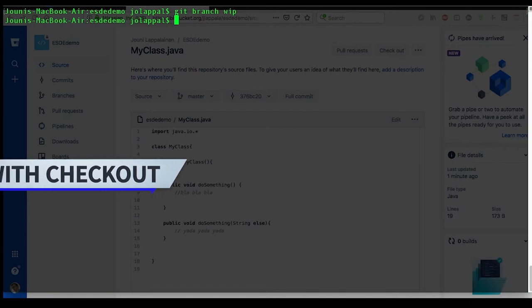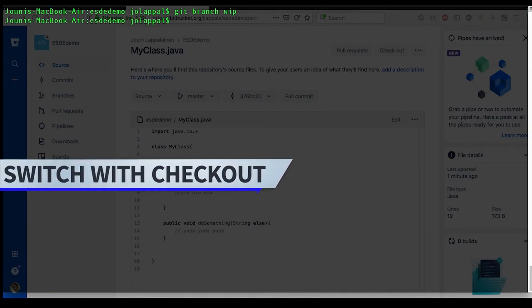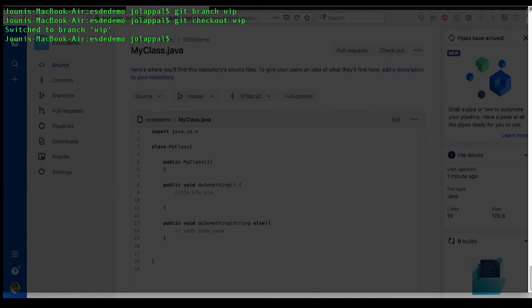Okay, now we have created a branch. Let's switch to that. Switch to branch wip.